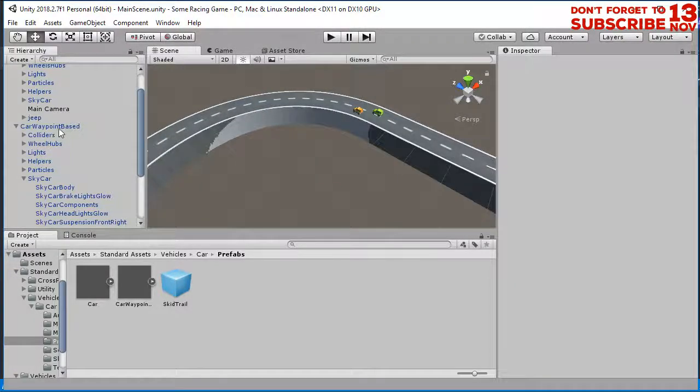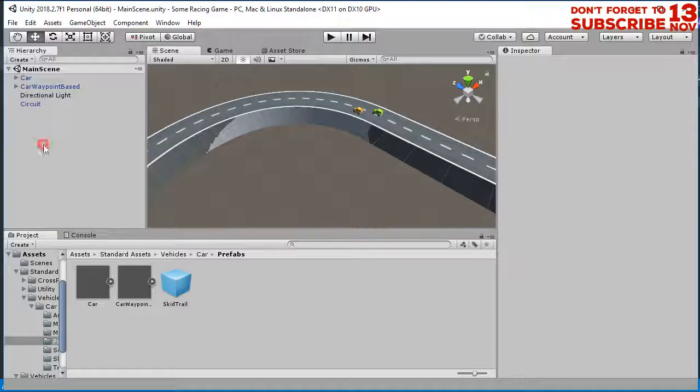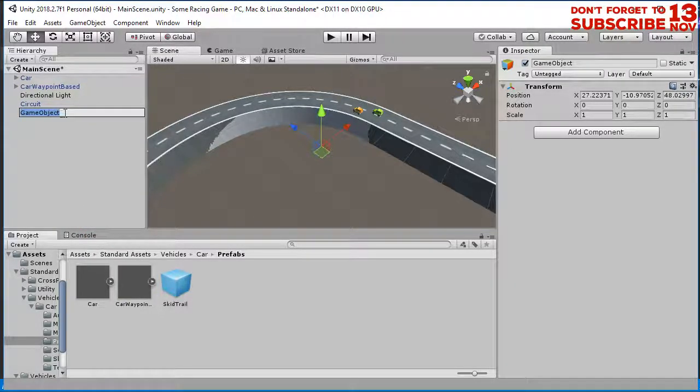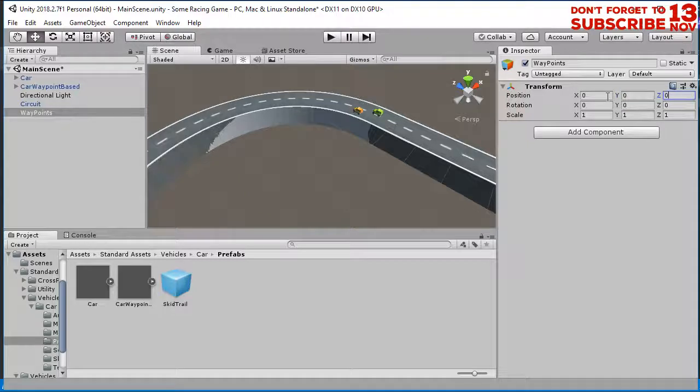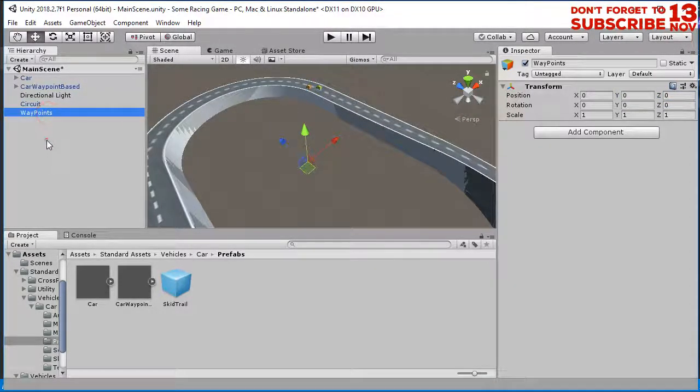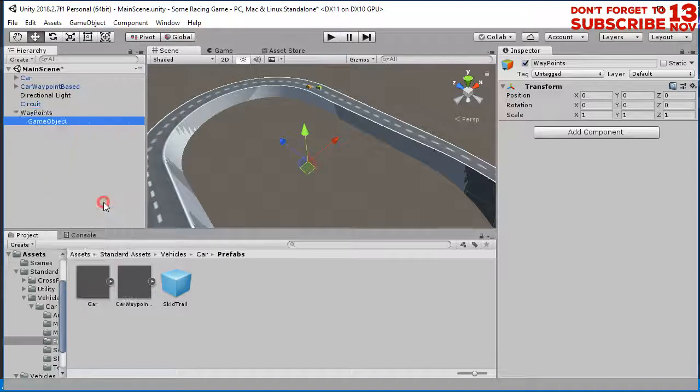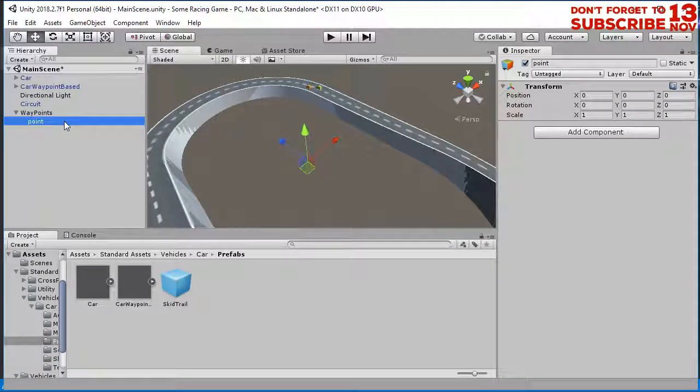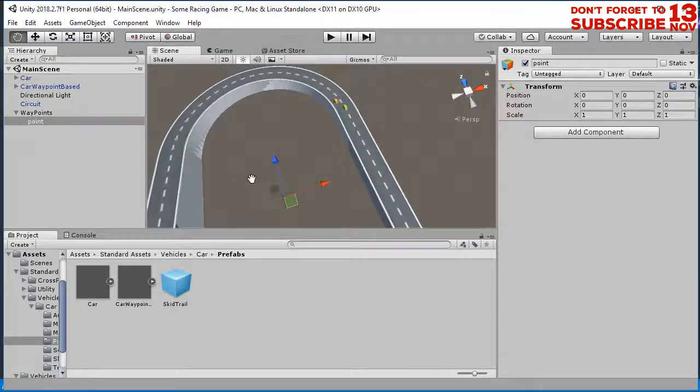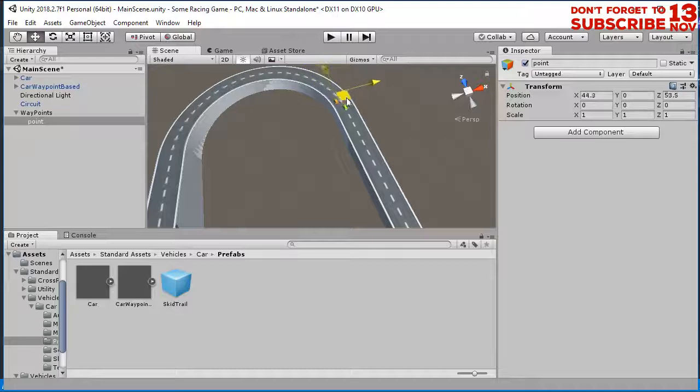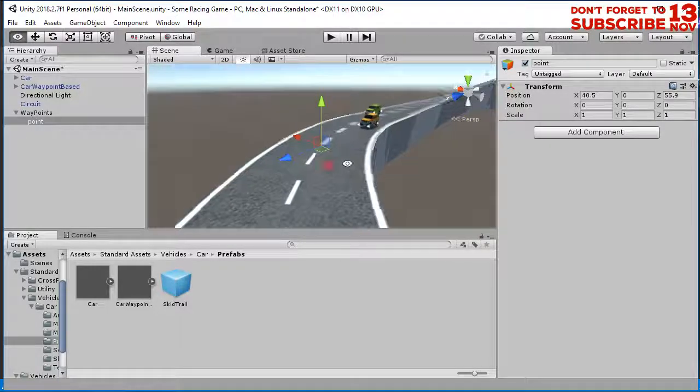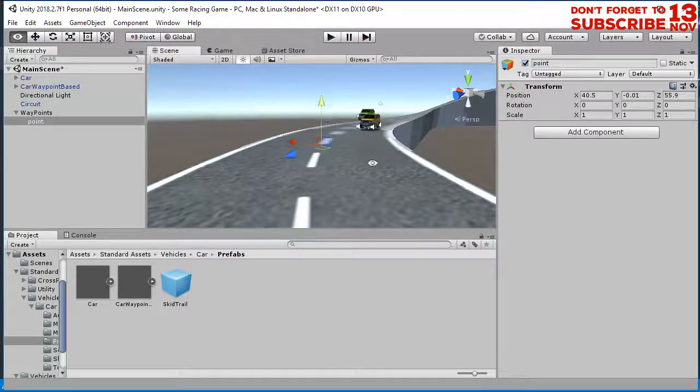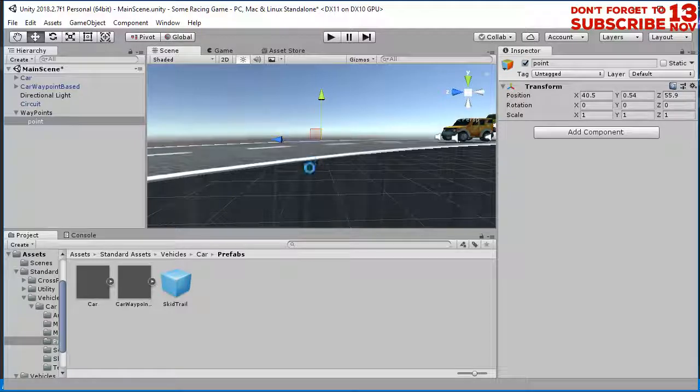The way to do that, let me create an empty object here. I will name it a waypoint. Create another new empty object here. The waypoint here, position this point for example here. Press F to zoom in. Make sure that this point is not inside the circuit. This position is good.